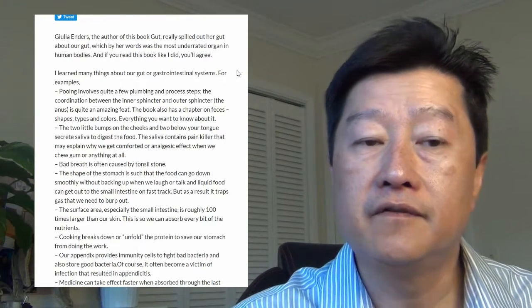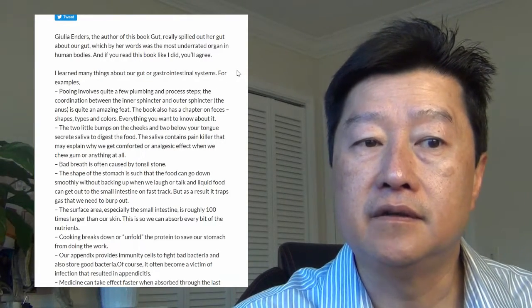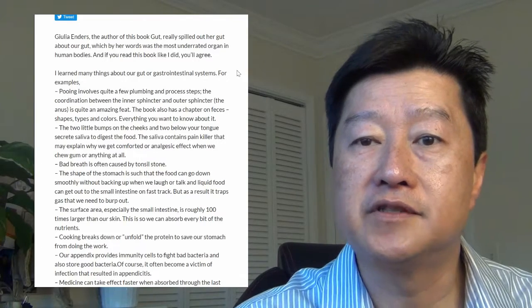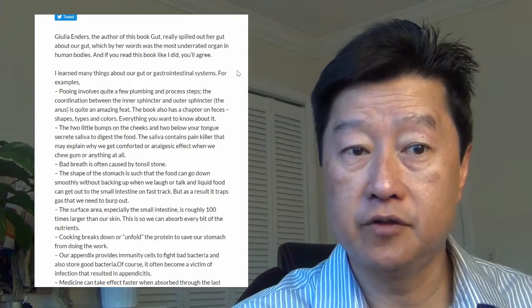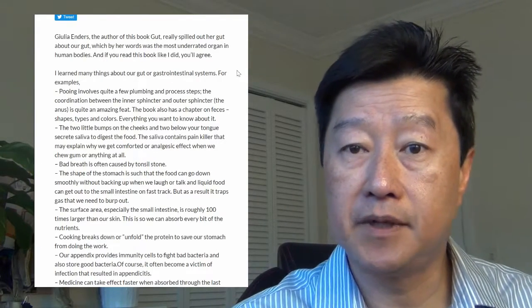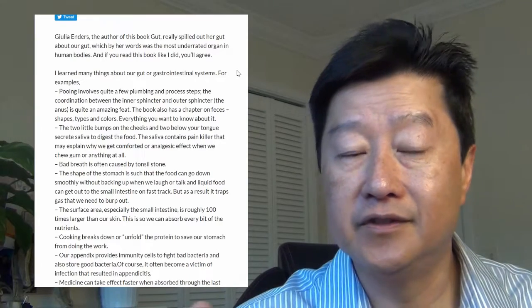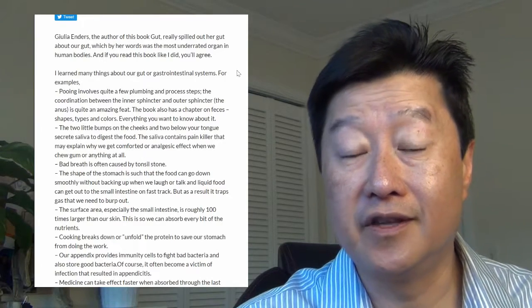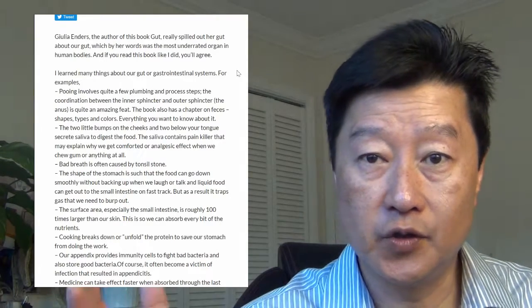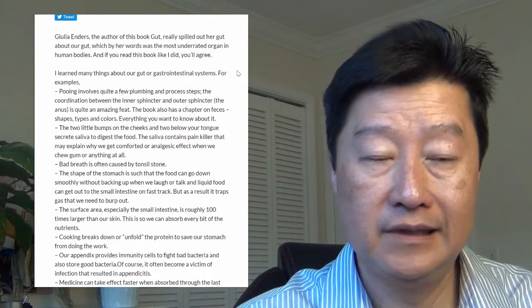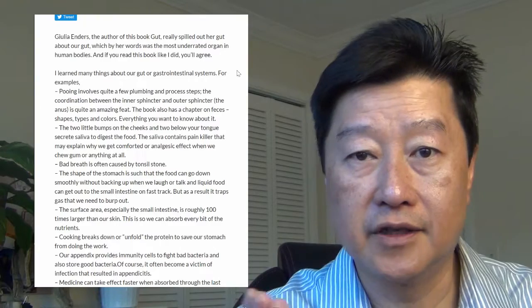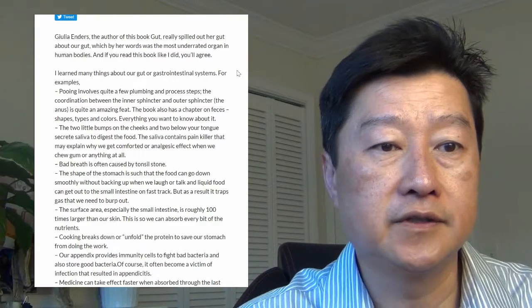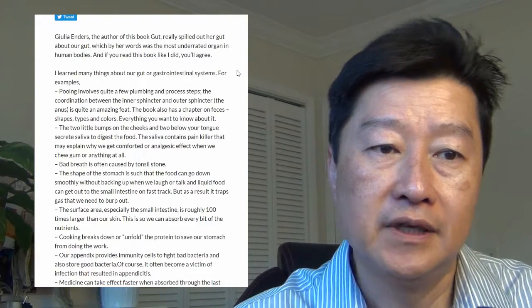She brought up this one point that bad breath could often be caused by a tonsil stone. I didn't even know there's such a thing as a tonsil stone until you Google it and look at the YouTube videos. It's pretty gross.